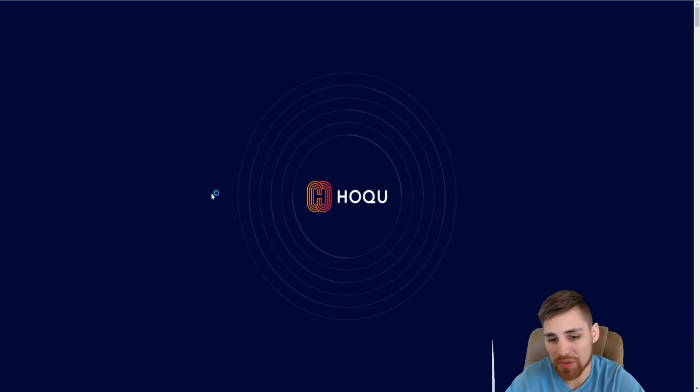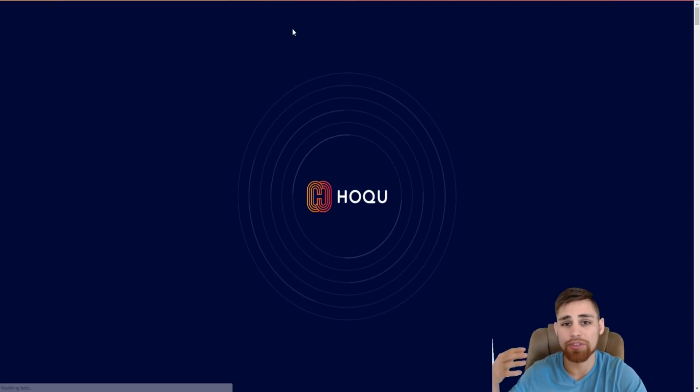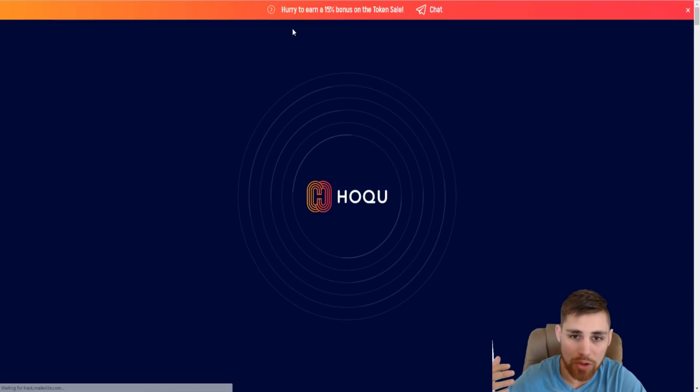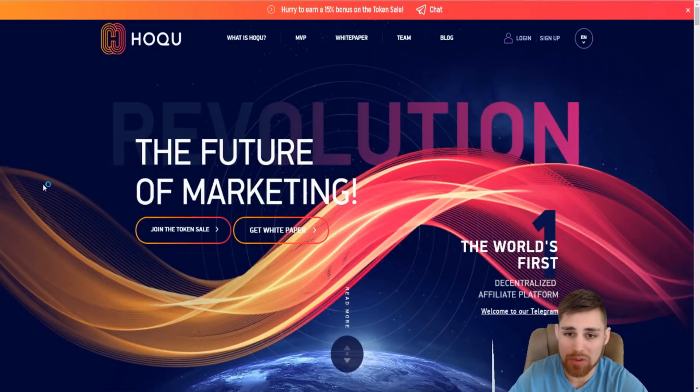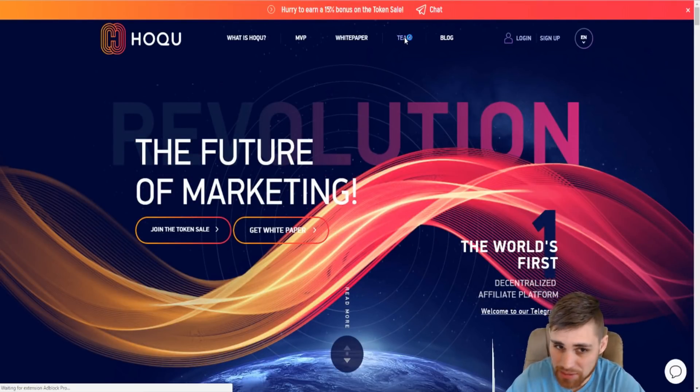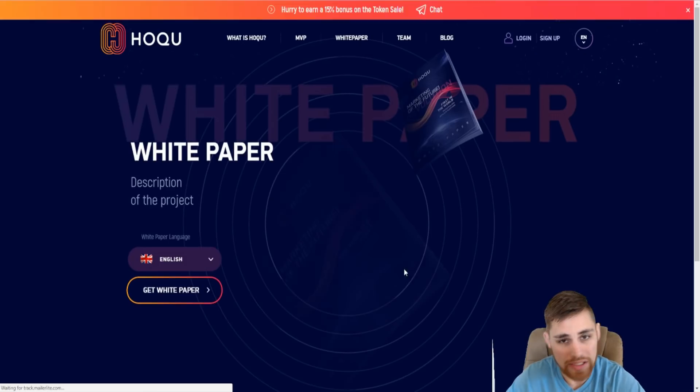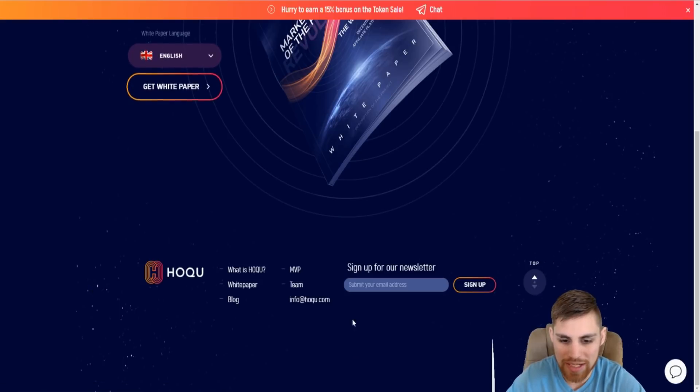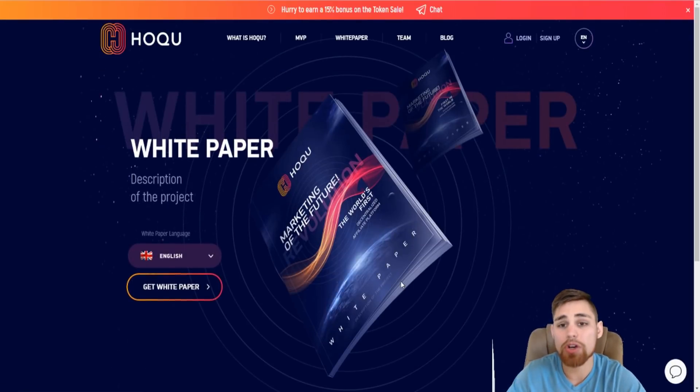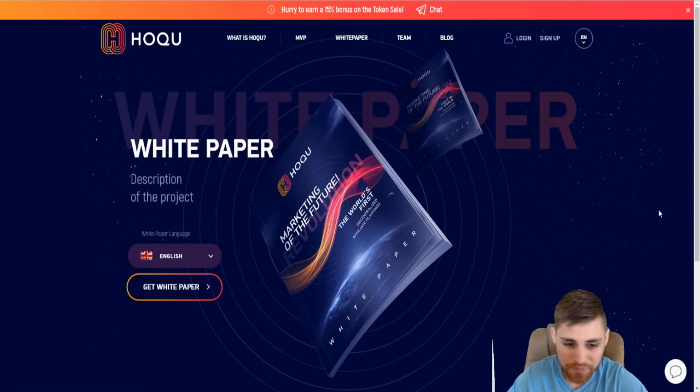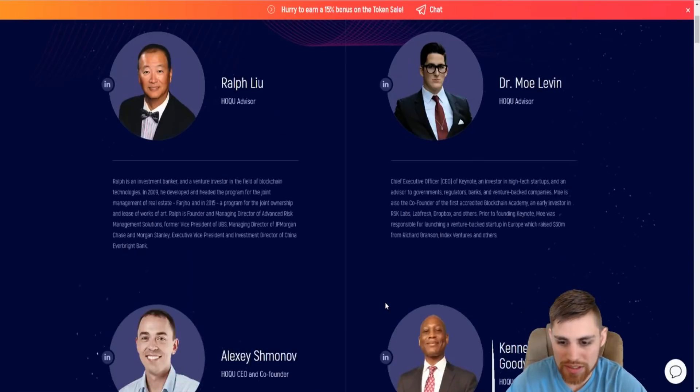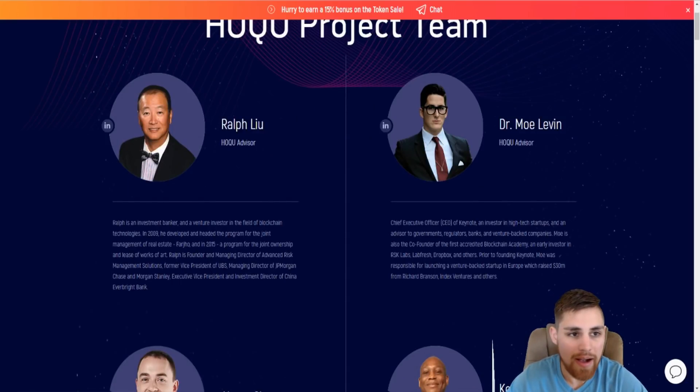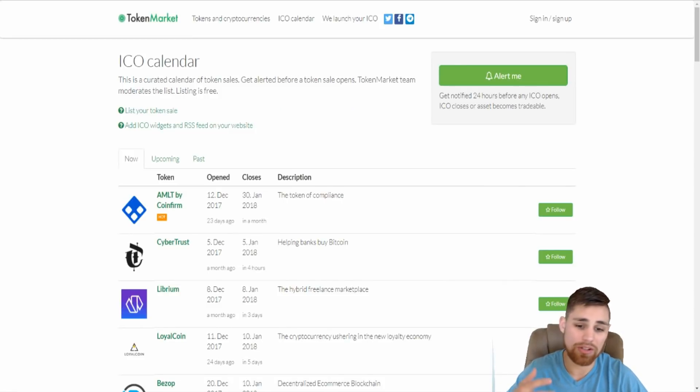Actually click on these, actually do some research, go to their website, see what they're about, look at their developers, research their developing team, who they are, what have they done in the past. Look at their white paper, come in here, look at the their white paper, go on their social media to see if they're active on there. Do your due diligence before you throw money into an ICO.